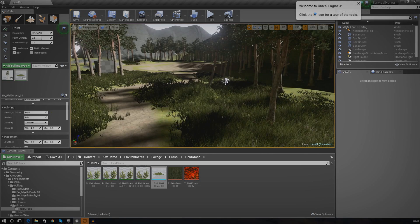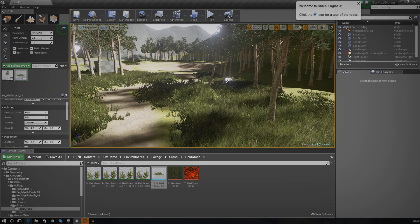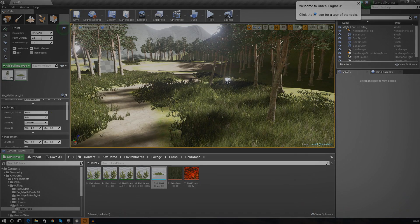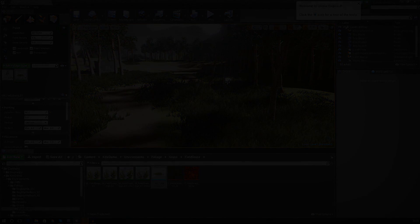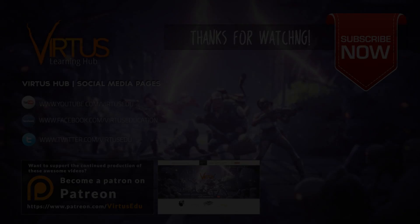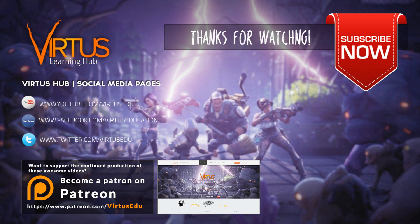One last thing before we go: please support the channel as much as you can. I'm trying to build a community, so comment on the video, share it on Facebook, YouTube, and Twitter. We also have a Patreon page if you want to help keep these videos going — even just sharing the page is the best thing you can do. Thanks for being awesome and I'll see you in the next video. Goodbye!